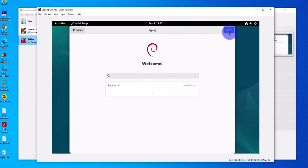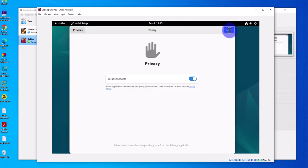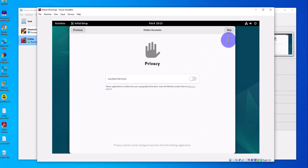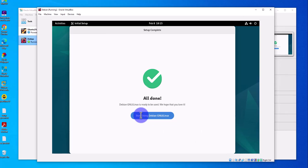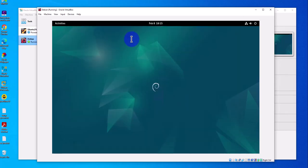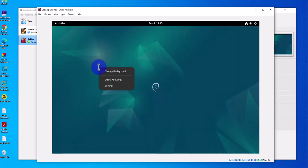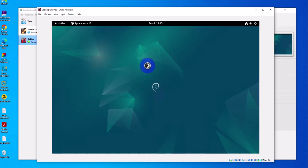We are logged in. You'll see the welcome window — just click Next through the steps and then Skip, and that's it. You can right-click the desktop to change the background if you want.